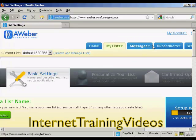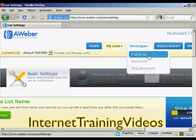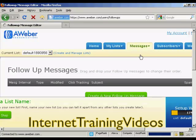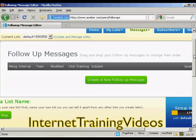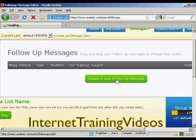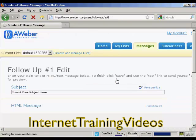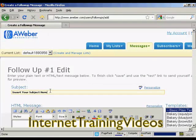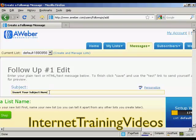Now let's add some messages in — so click on add a follow-up message. We're going to create a follow-up message here, so click on 'Create a new follow-up message.' And we're going to insert the subject name here. Let's say 'Thank you for subscribing.'